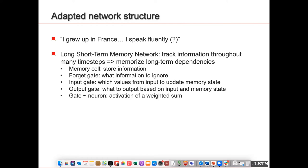The LSTM has a memory cell to store information and three gates, each of which is a neural network: the forget gate decides which information to ignore; the input gate decides which values from the input to update into the memory; and the output gate produces the network output based on the memory and input.